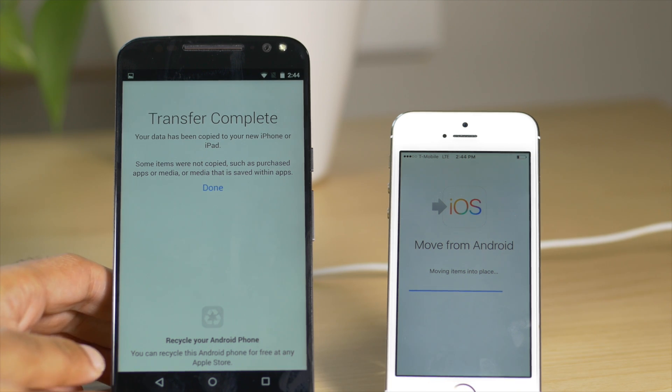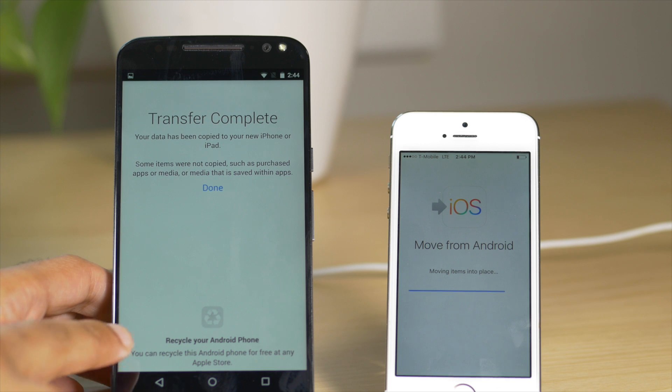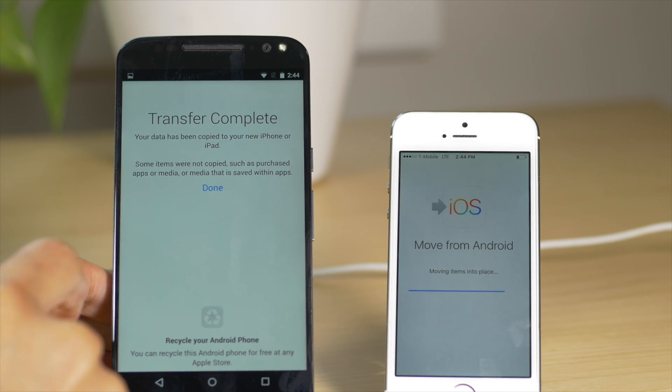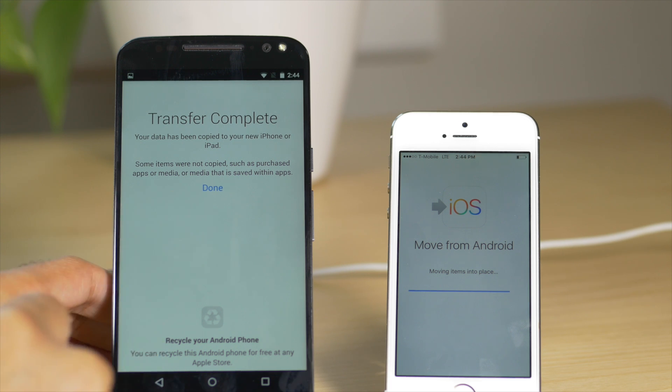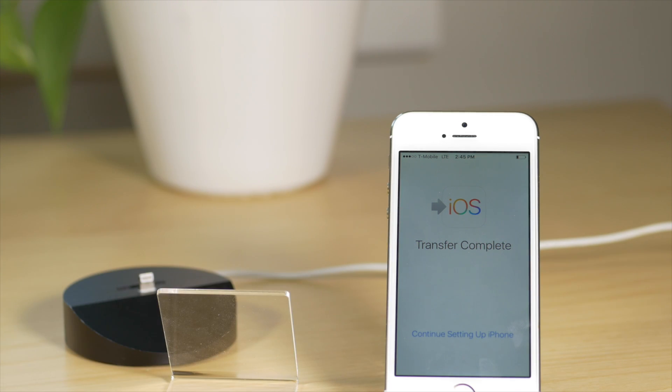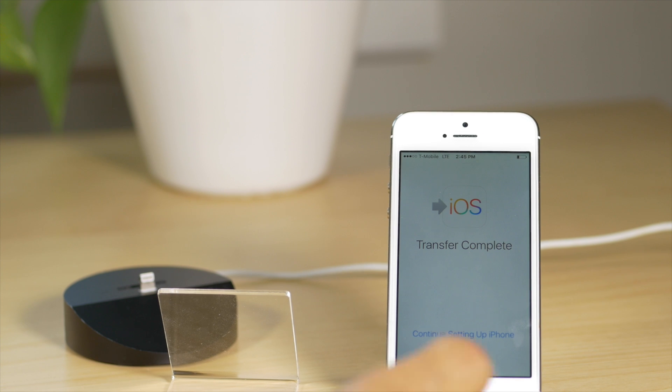Another funny thing though, here you see where it says recycle your Android phone. Apple actually allows you to take your Android phone into an Apple store and recycle that Android phone. Another thinly veiled dig at Google. So we are almost complete here. Actually, let me just go ahead and speed it on up.